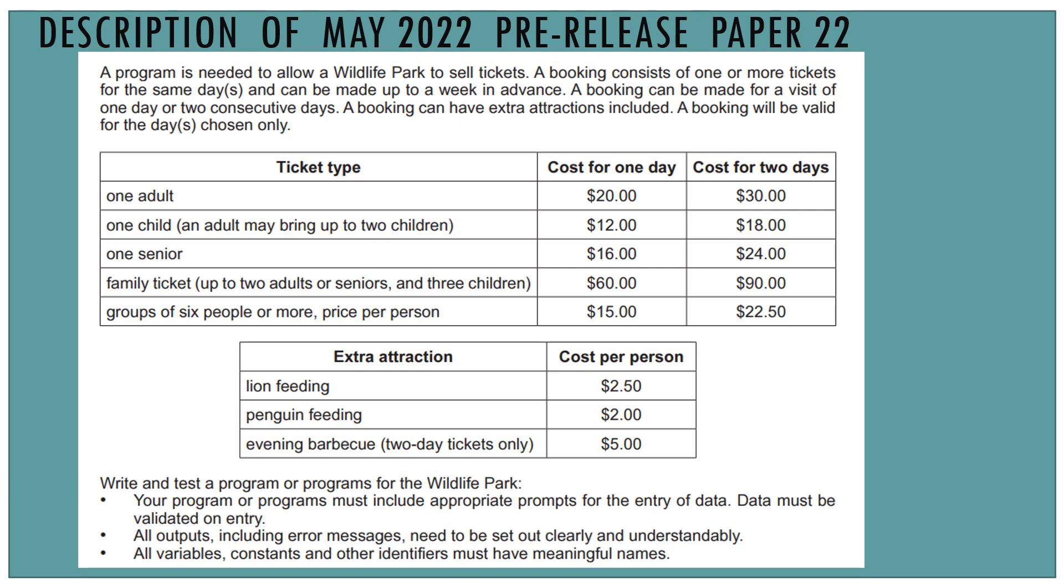Once they have chosen their ticket types and one day or two days, they can also have extra attractions. It's the cost per person. As usual in the pre-release material, write and test a program or programs for the wildlife park. Perhaps by programs, they mean we should have some kind of function or procedure.